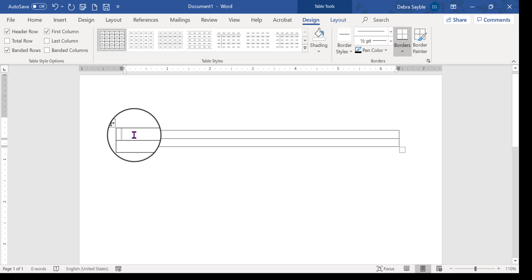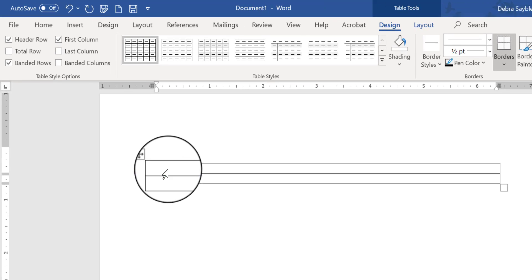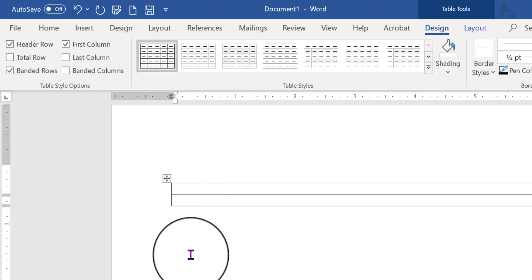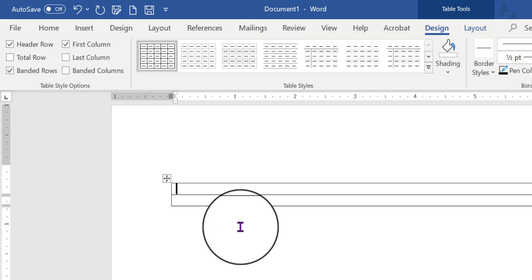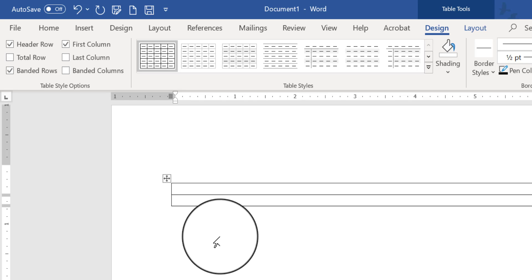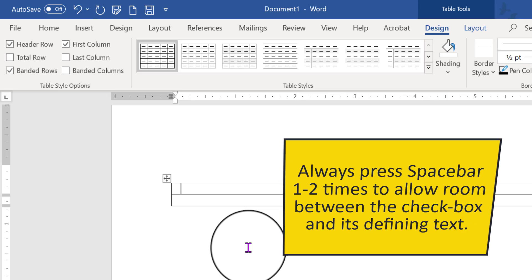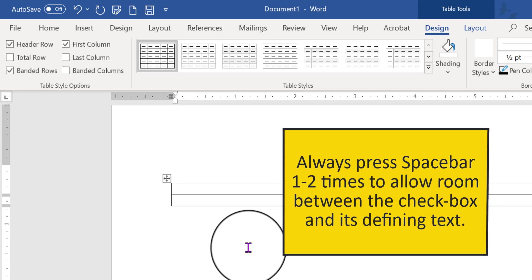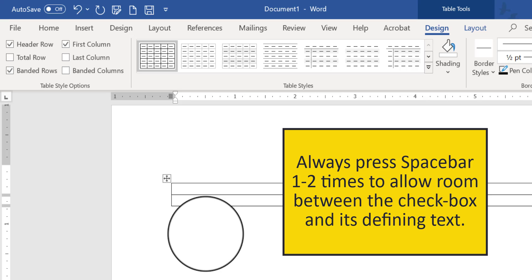Before we start with the checkbox, notice where my flashing insertion point is located. It's at the very far left side. Well, if I were to put the checkbox in right now, there would be a problem, because I wouldn't be able to move over enough to type any kind of line or text to tell you what to do with the checkbox. So before you put a checkbox in, it's always a good idea to press your spacebar key one or two times to move it over, so that you can go ahead and type the text.